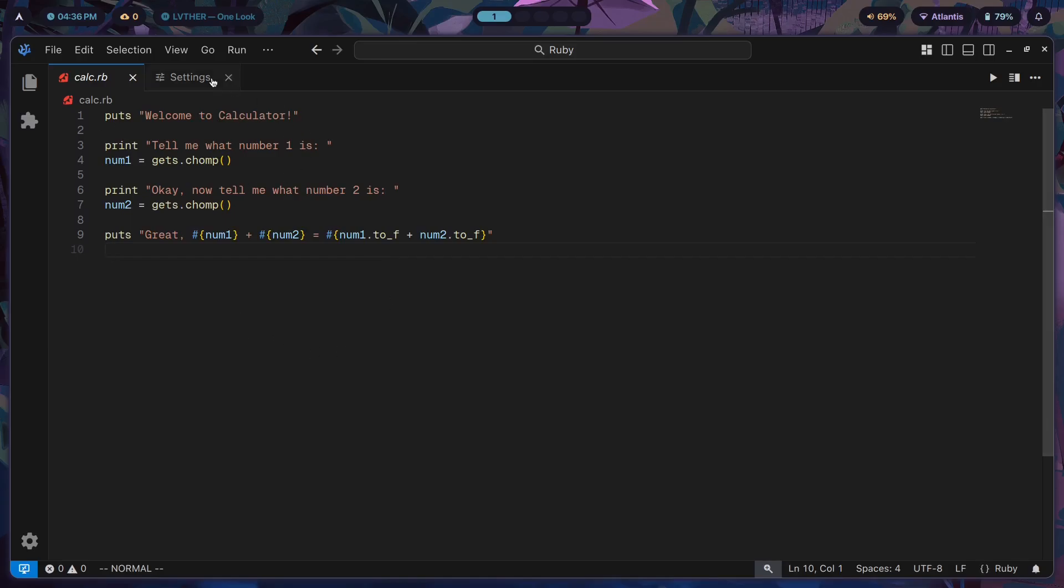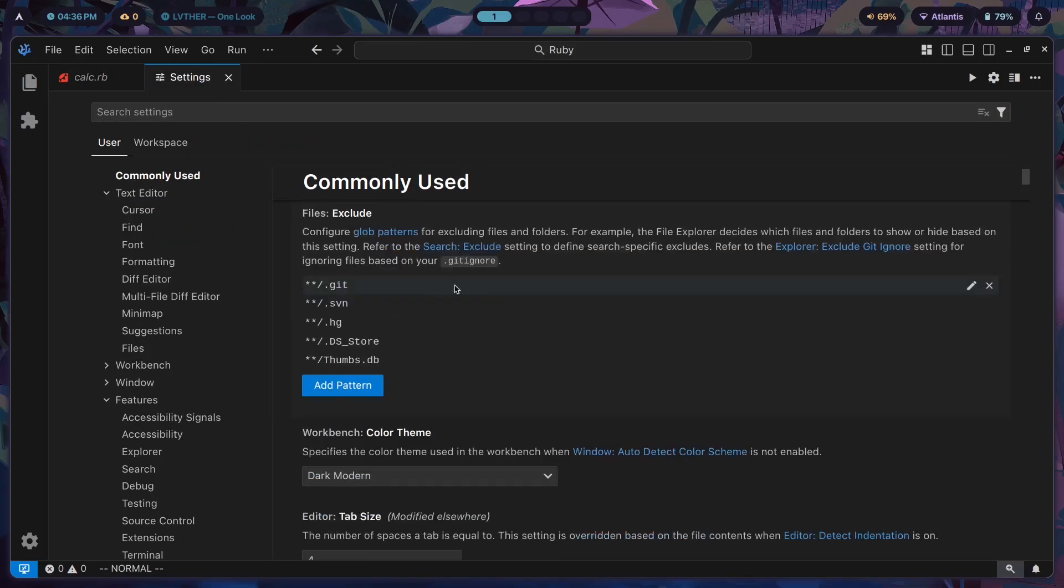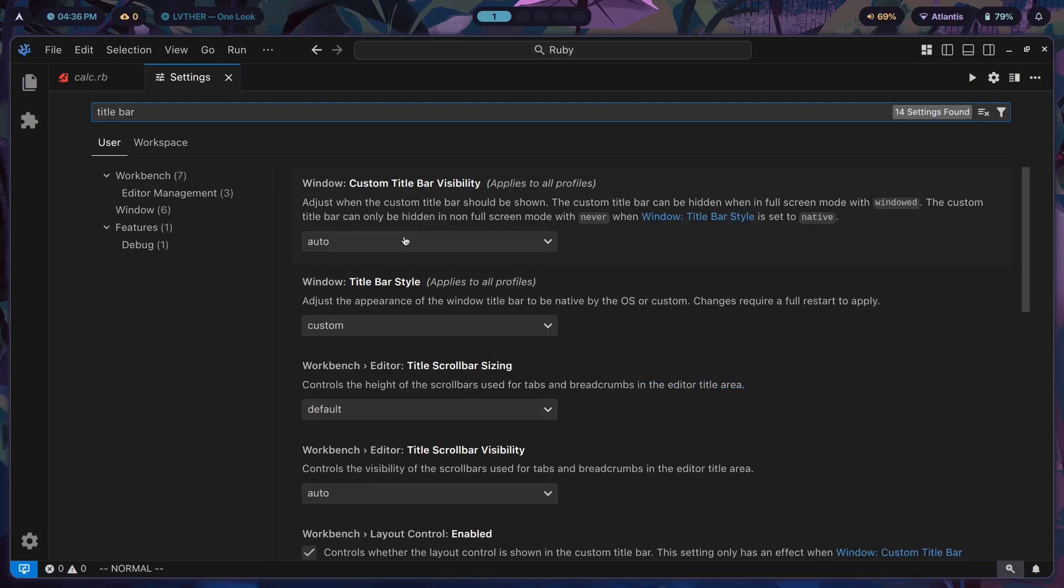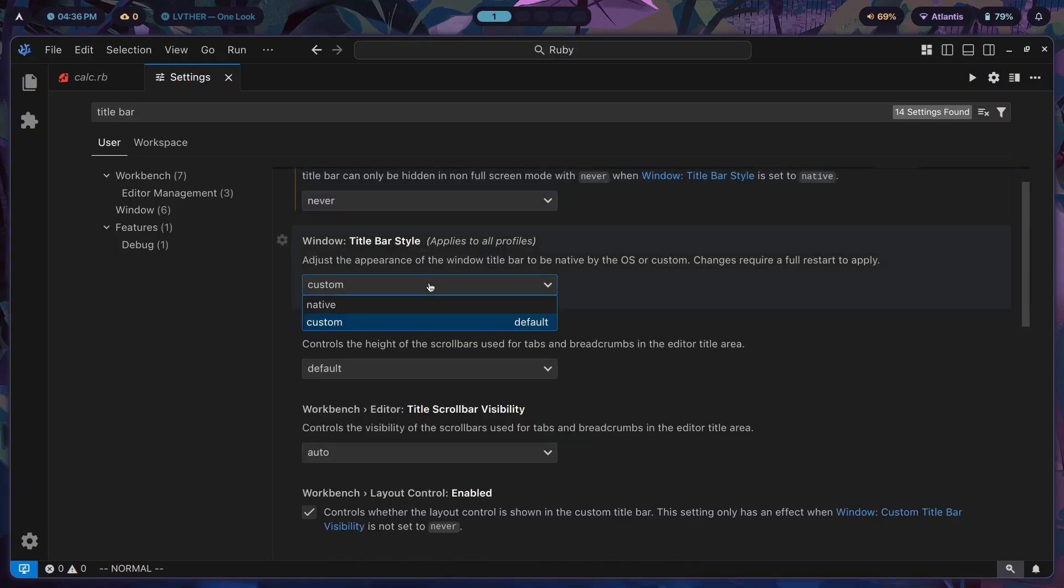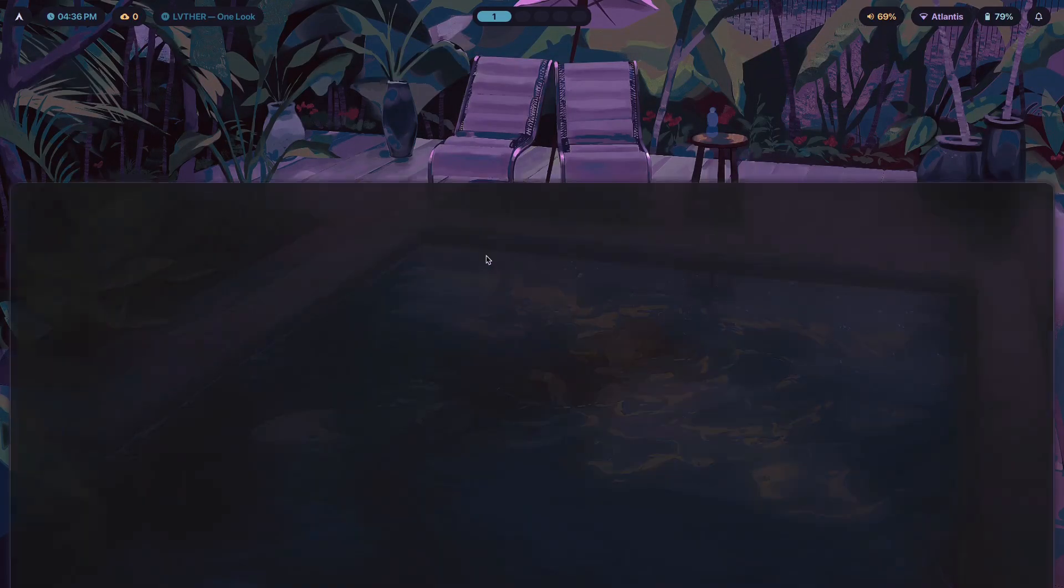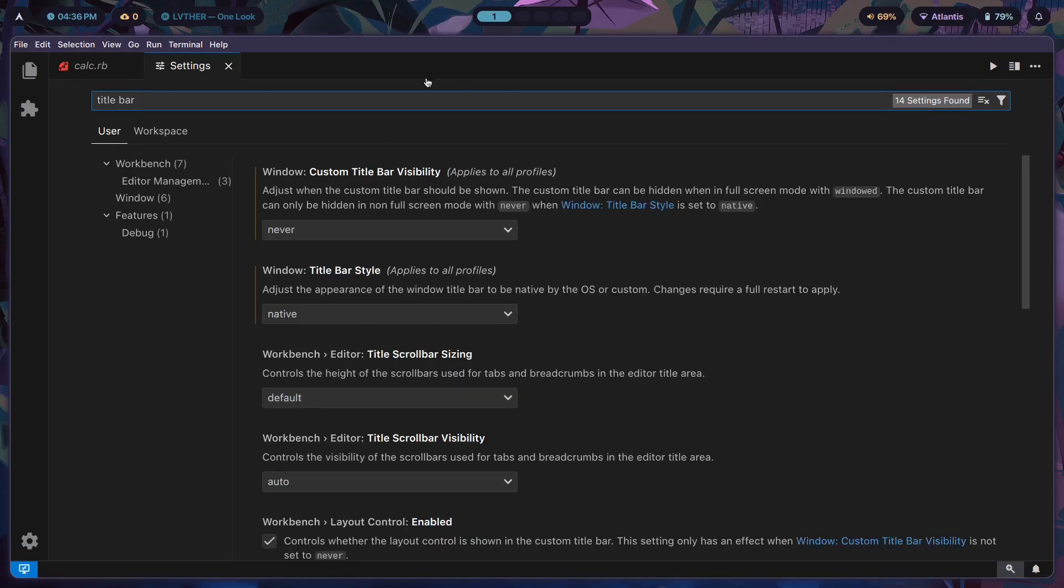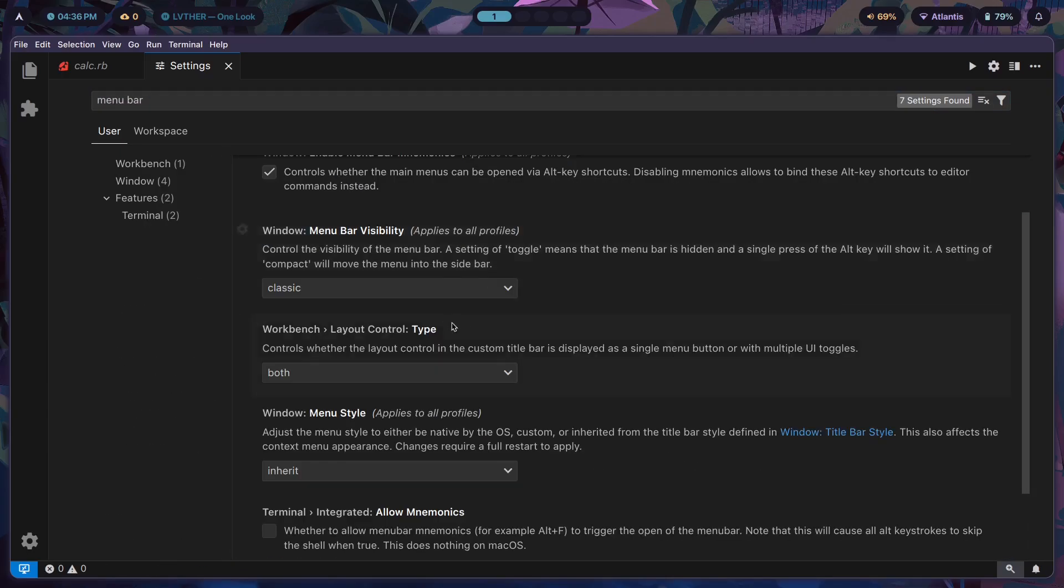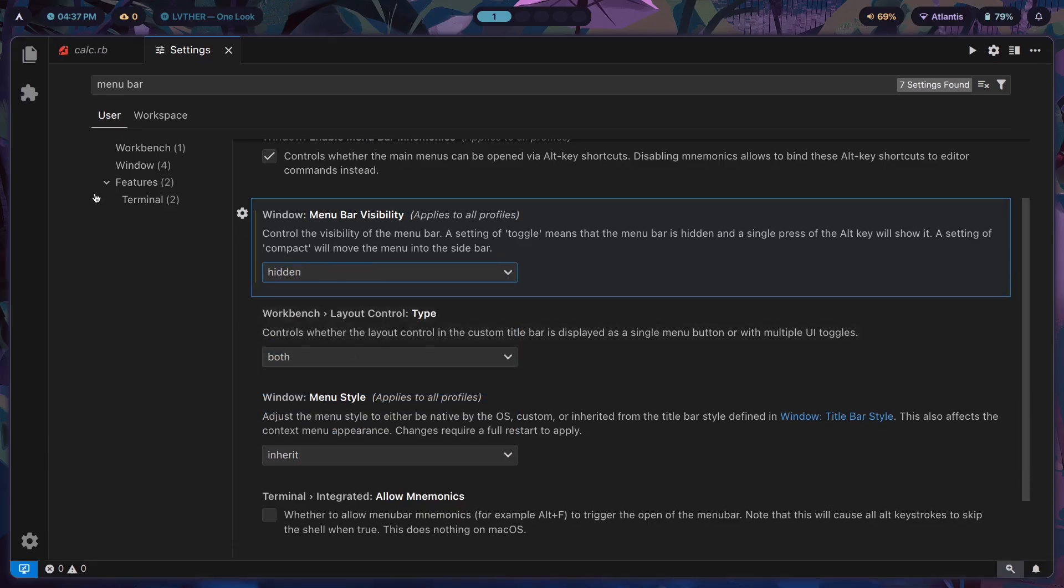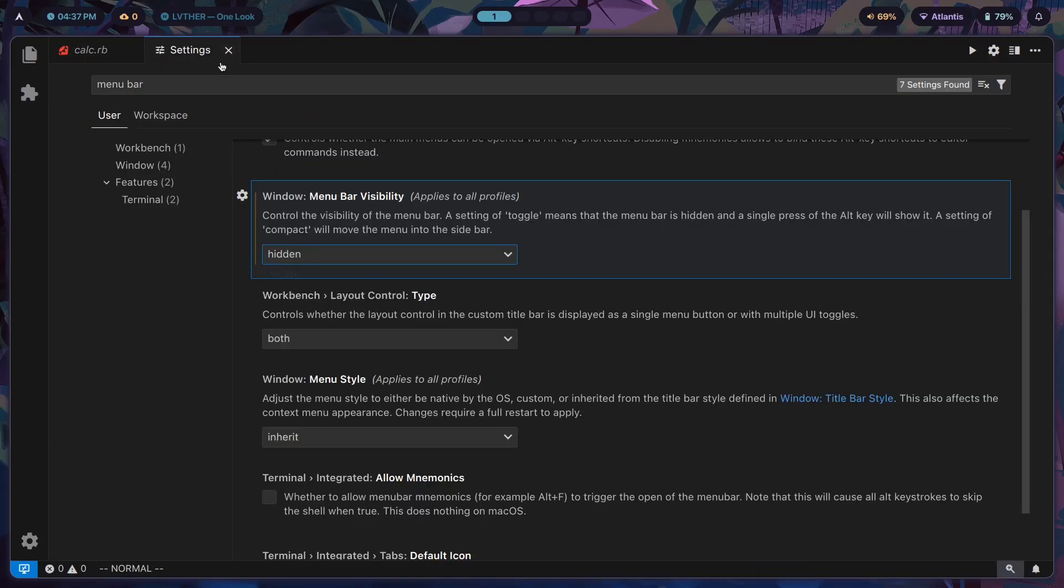If you're on Hyprland, chances are you're not going to want this title bar. Instead you want to keep things extremely minimal. How you do that is by disabling title bar - custom title bar visibility you want to turn to never, title bar style make that native. Now as soon as you do that, VS Codium just becomes so much more pleasing to look at. I can go to menu bar and turn off menu bar alt focus. Also turn menu bar visibility to hidden because you don't want to see the menu bar.